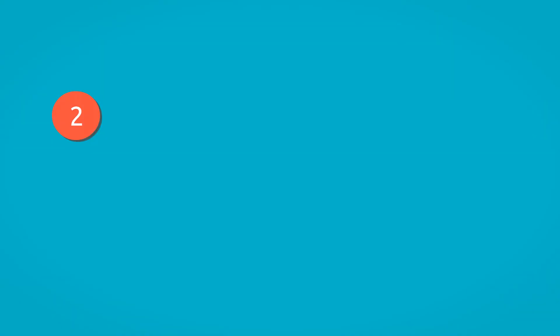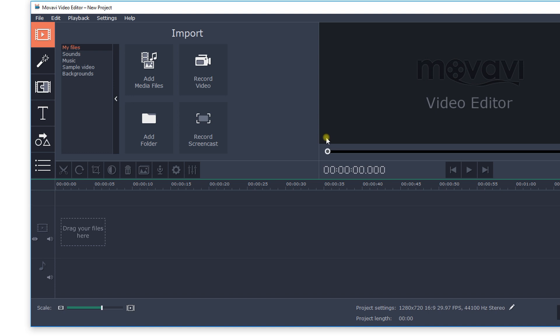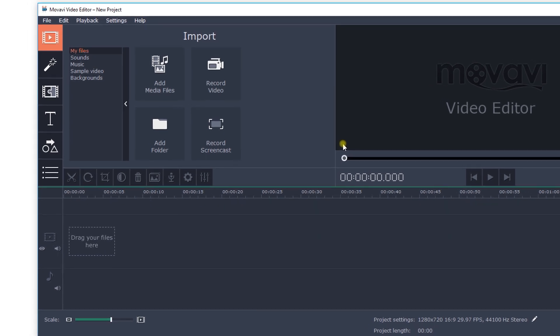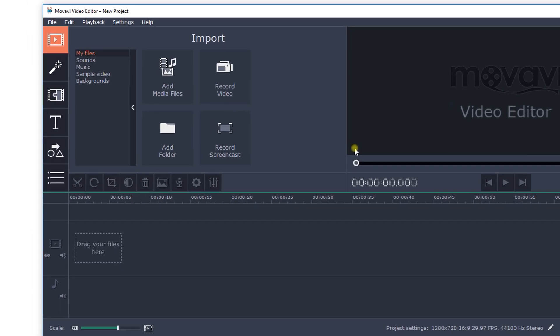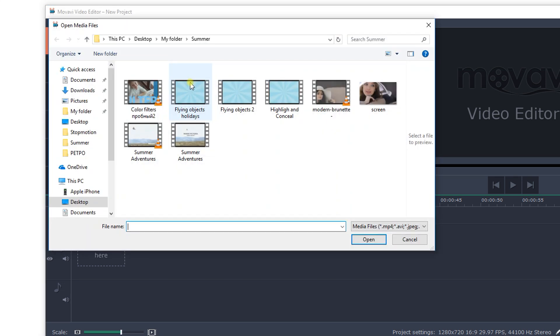Step 2. Add files to the program. Add the video clips, music and images you want to use to create your film by clicking the Add media files button.